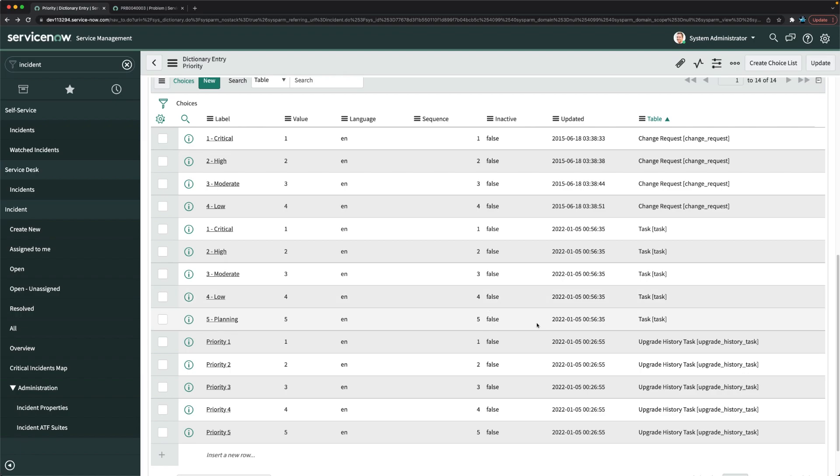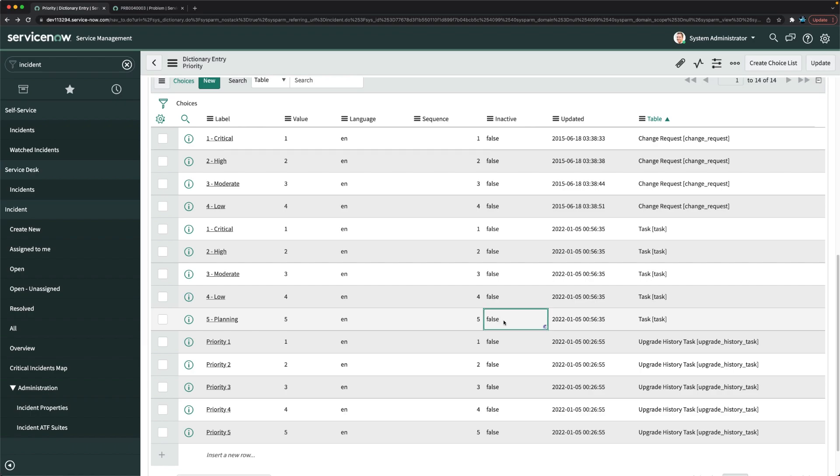So maybe this one, maybe let's remove it directly from here. That's totally fine. We will not create any kind of separate choices for incident for now. So I will make it inactive, we will make planning as inactive.